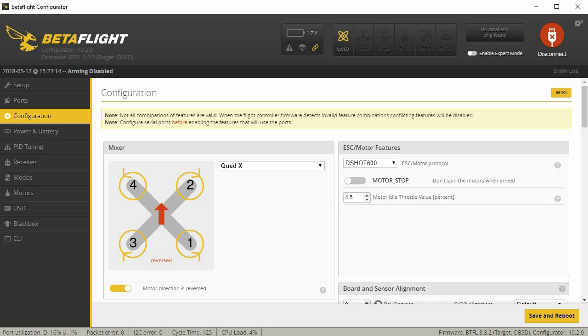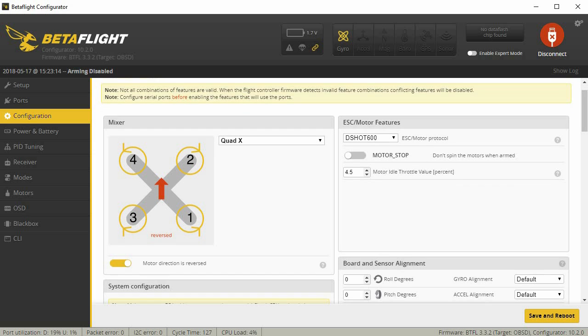In the configuration, I'm pretty much running Dshot 600 on most of my stuff right now. I run reverse props on pretty much everything that I can. There's some situations where I don't, but for the most part I do run reverse props, and you have to enable that here in Betaflight.